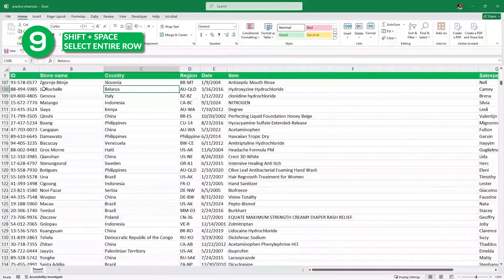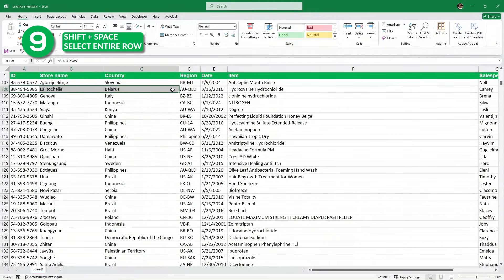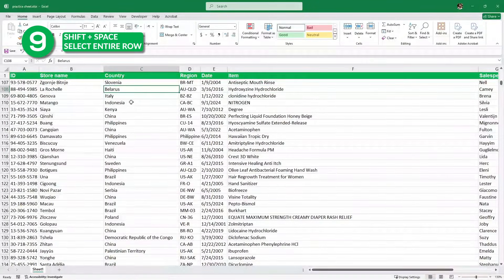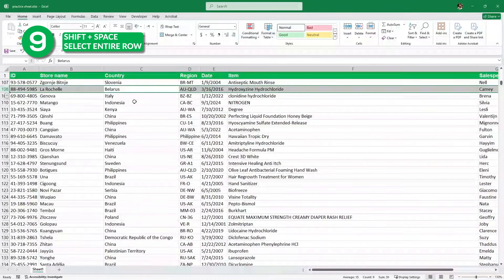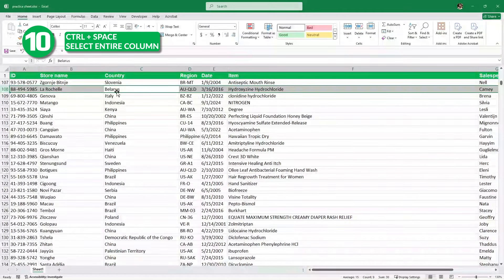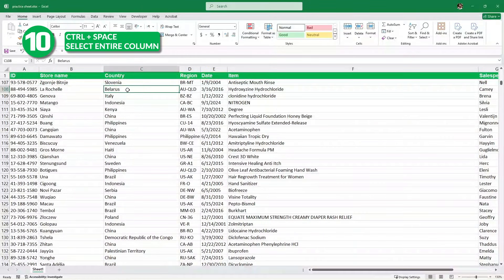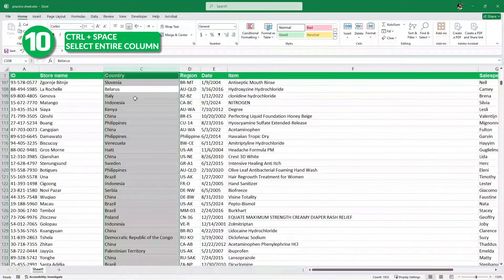Now let's say I want to select this entire row of Belarus. Instead of dragging my mouse, I will select any one cell in that row and then press Shift Space, and the full row is selected. Similarly, I want to select this entire column of country without using the mouse, so I'll simply press Control Space and the full column is selected.